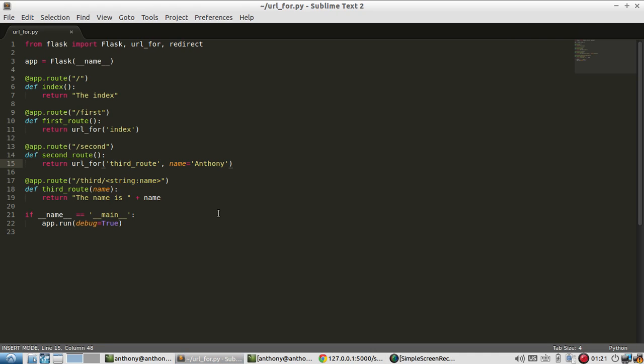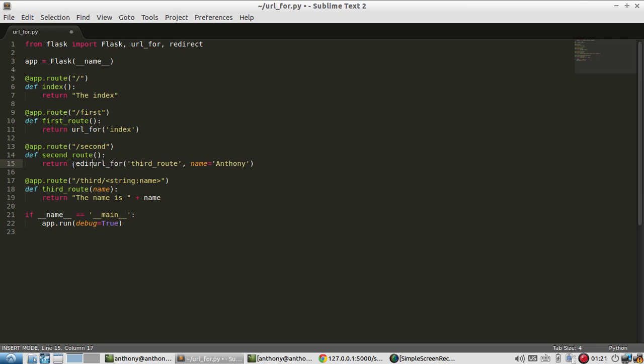So it's pretty simple. You can use these URLs for like links in your application if you want, or redirecting which is what I'll show you now. So instead of returning just the URL I can redirect the user to a particular URL. So I just need to call the redirect function with the URL as the parameter. I've already imported redirect.